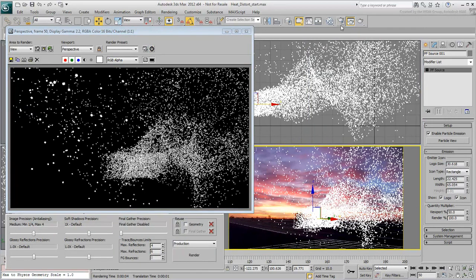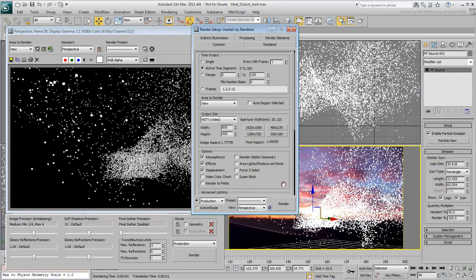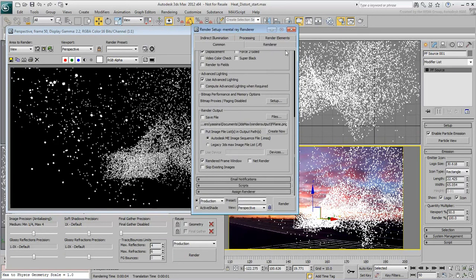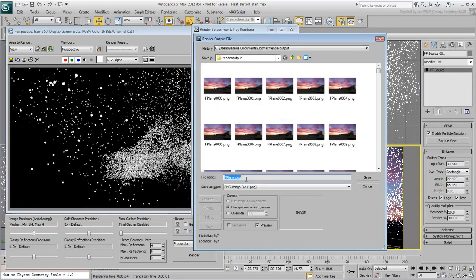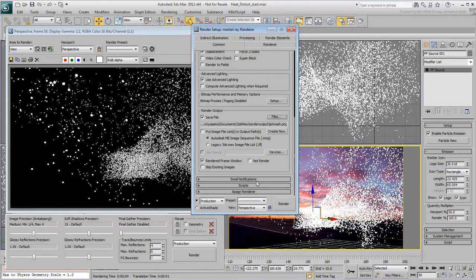Go to the Render dialog and set the Time Output to Active Time Segment again. Give the output file a name such as JetWash and save it to a PNG format. Render the sequence.